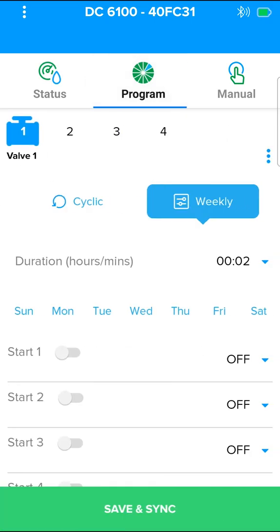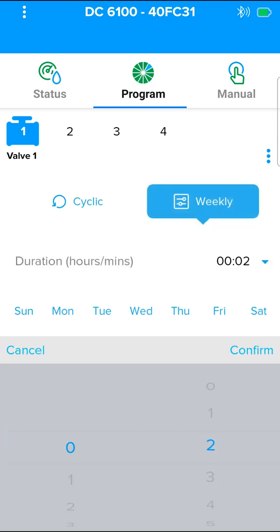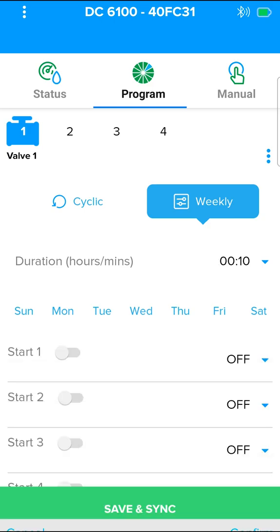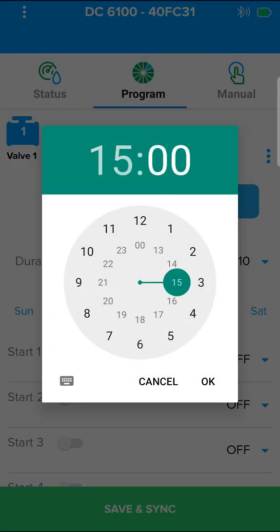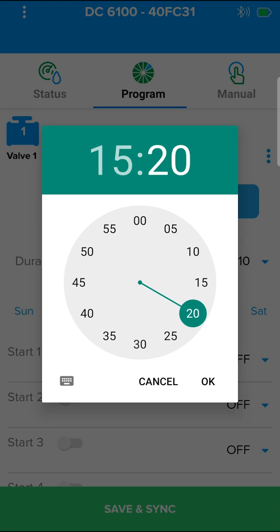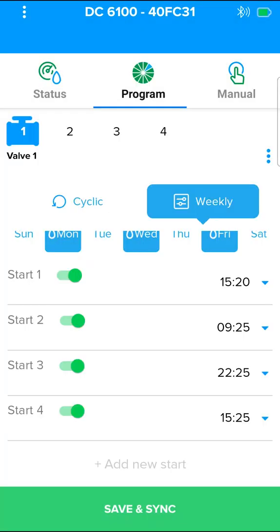You can program a weekly or cyclical program for each valve. To program a weekly program, press the weekly button. Enter the duration of irrigation, from 1 minute to 12 hours. Select irrigation days and start times. You can choose up to 4 different start times.